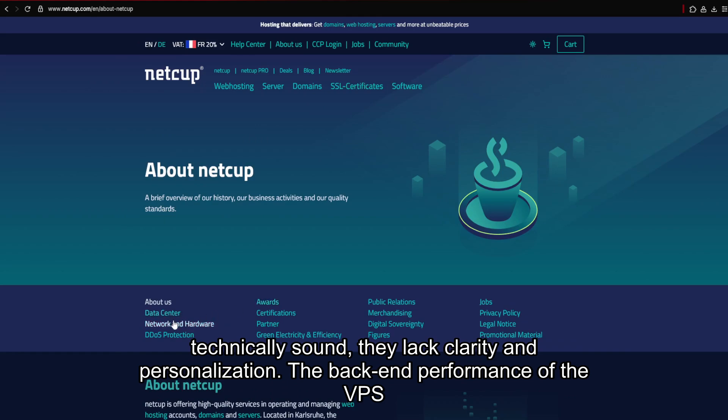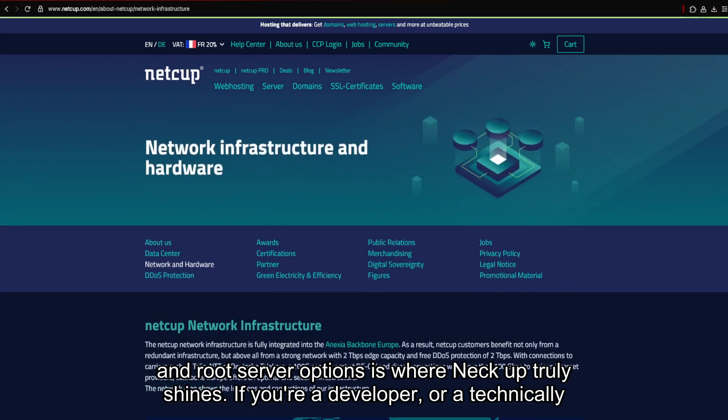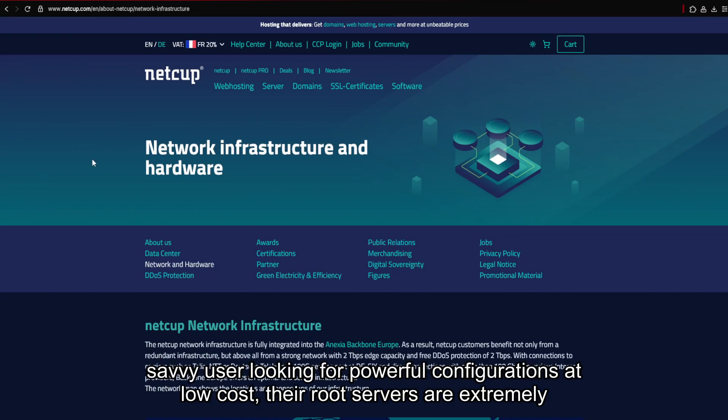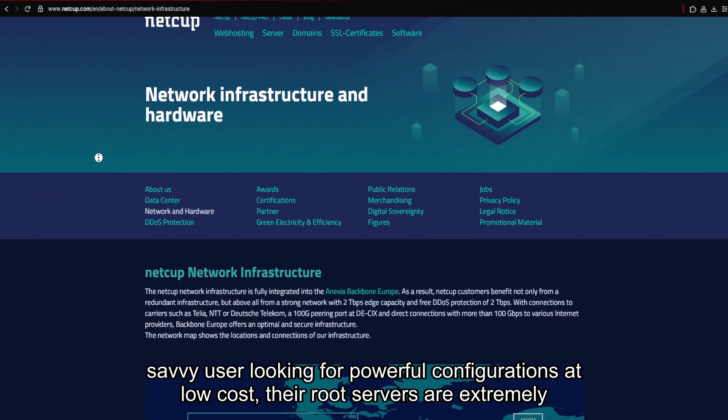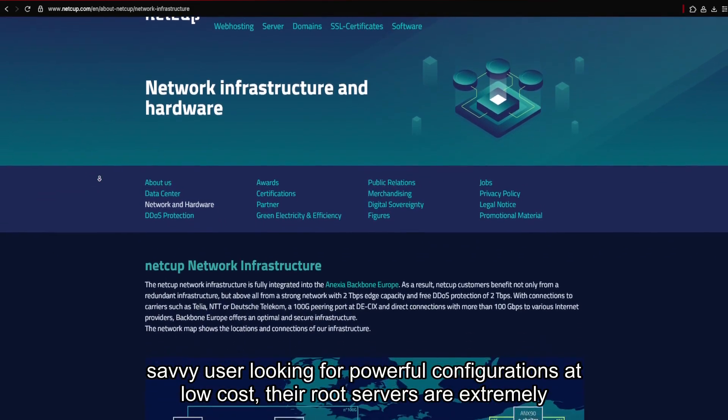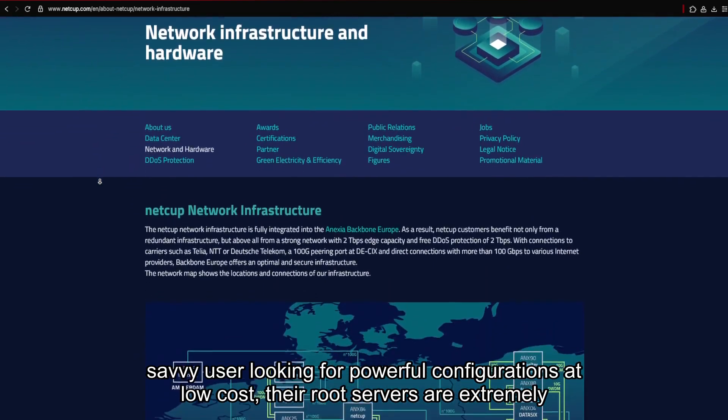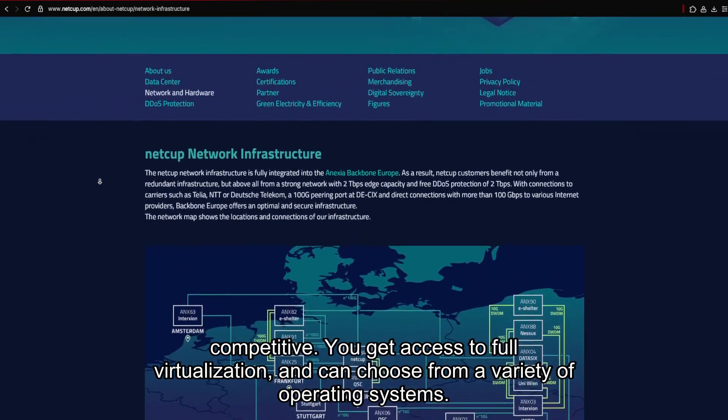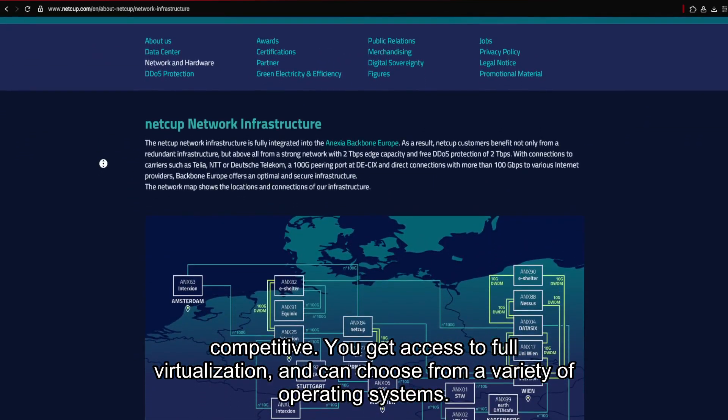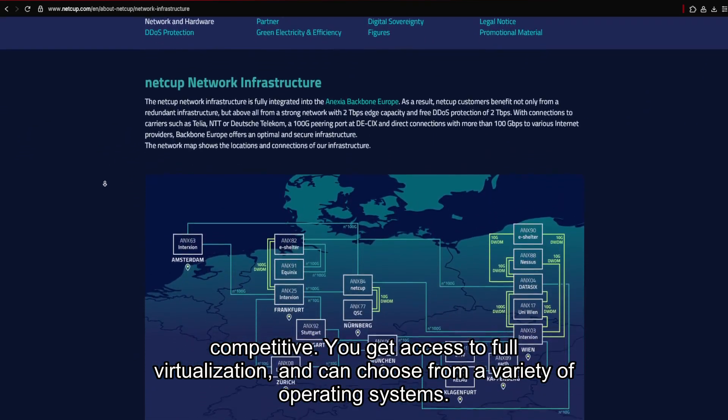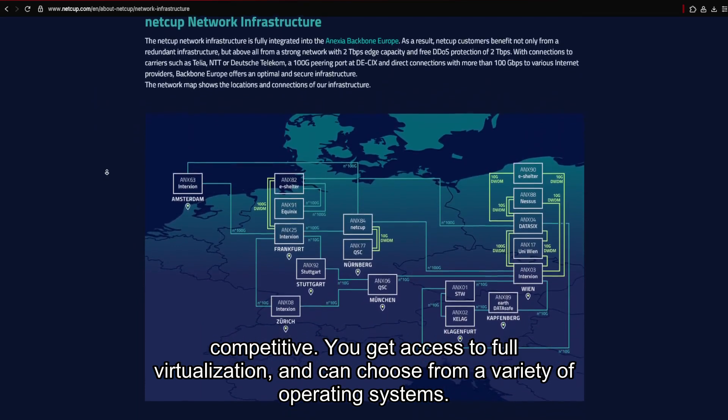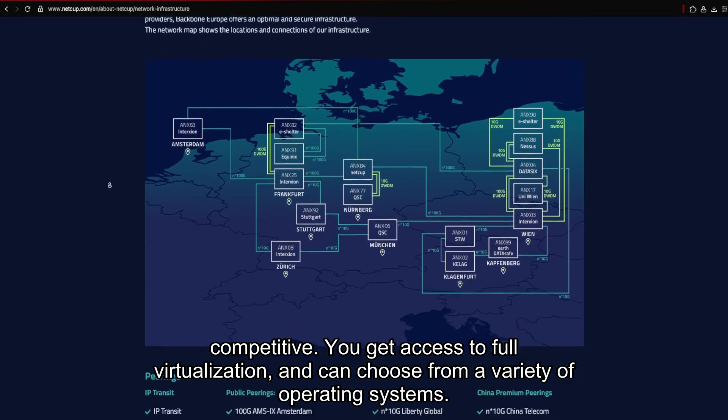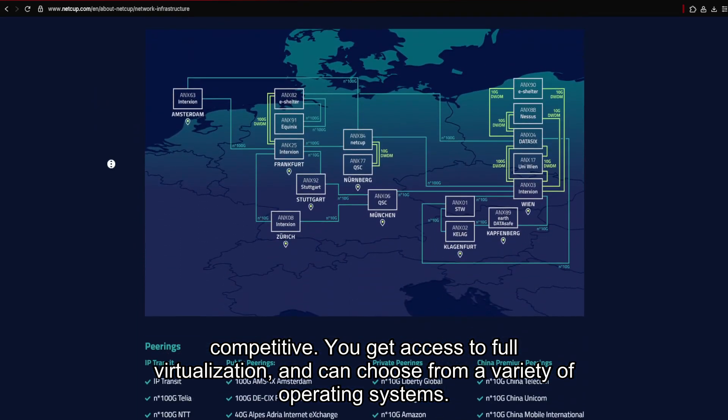The back-end performance of the VPS and root server options is where NECUT truly shines. If you're a developer, or a technically savvy user looking for powerful configurations at low cost, their root servers are extremely competitive. You get access to full virtualization, and can choose from a variety of operating systems.